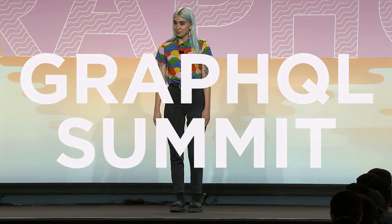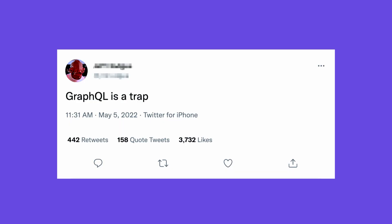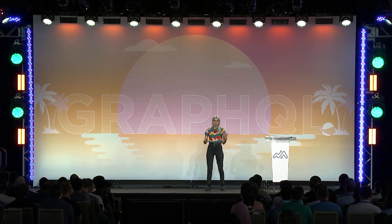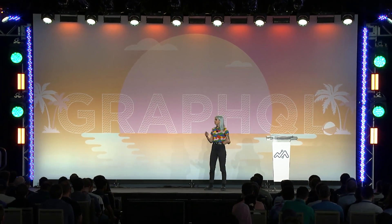You may have seen this tweet back in May. Someone tweeted, 'GraphQL is a trap,' and then followed up with a tweet thread detailing their experience with GraphQL. The traps in GraphQL usually occur when you take something GraphQL is good at and then you misapply it or misunderstand it. So let's walk through some different ways in which something can turn into a trap.